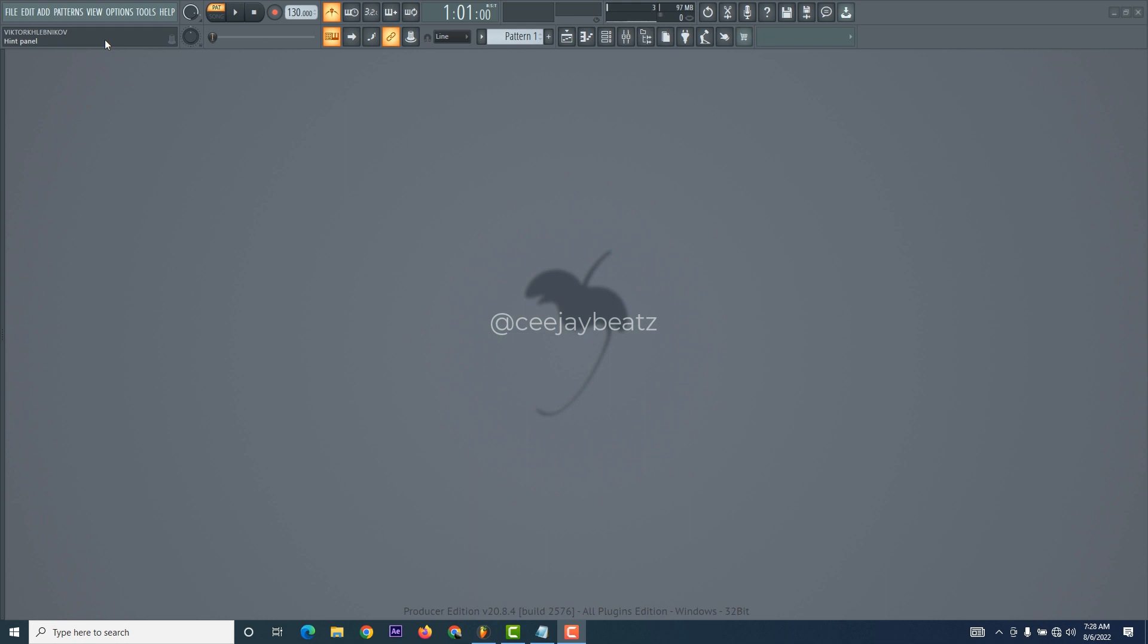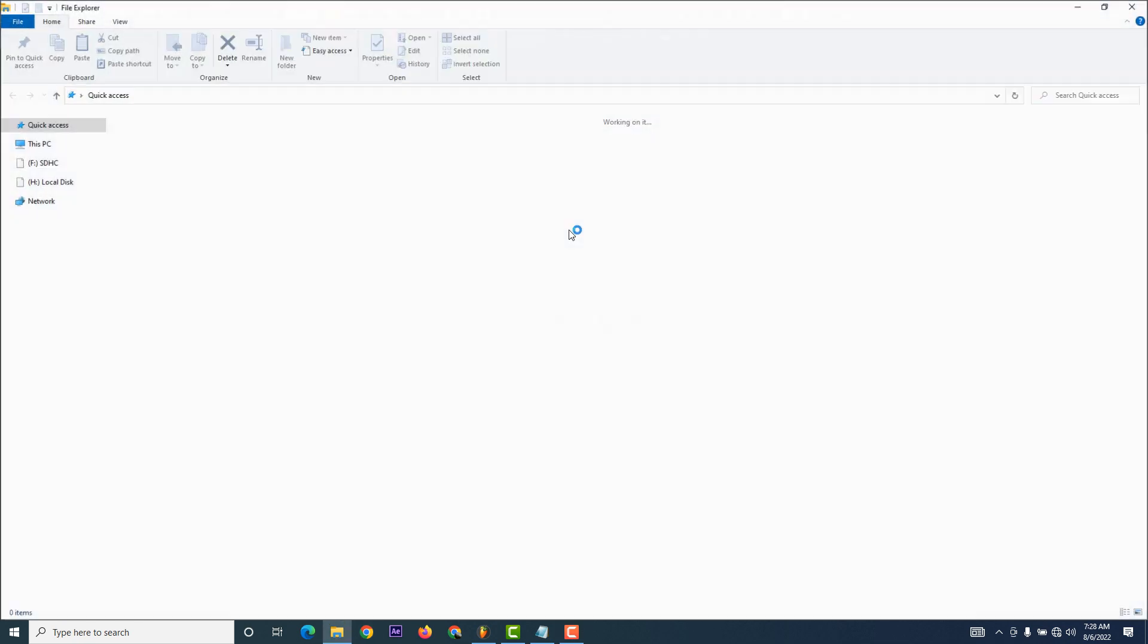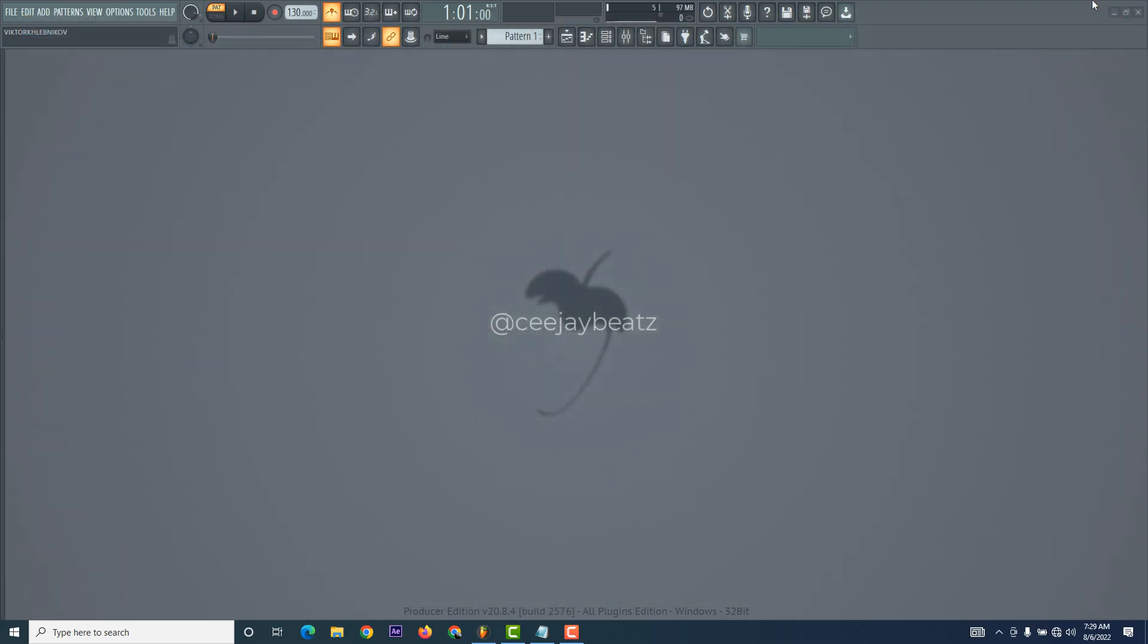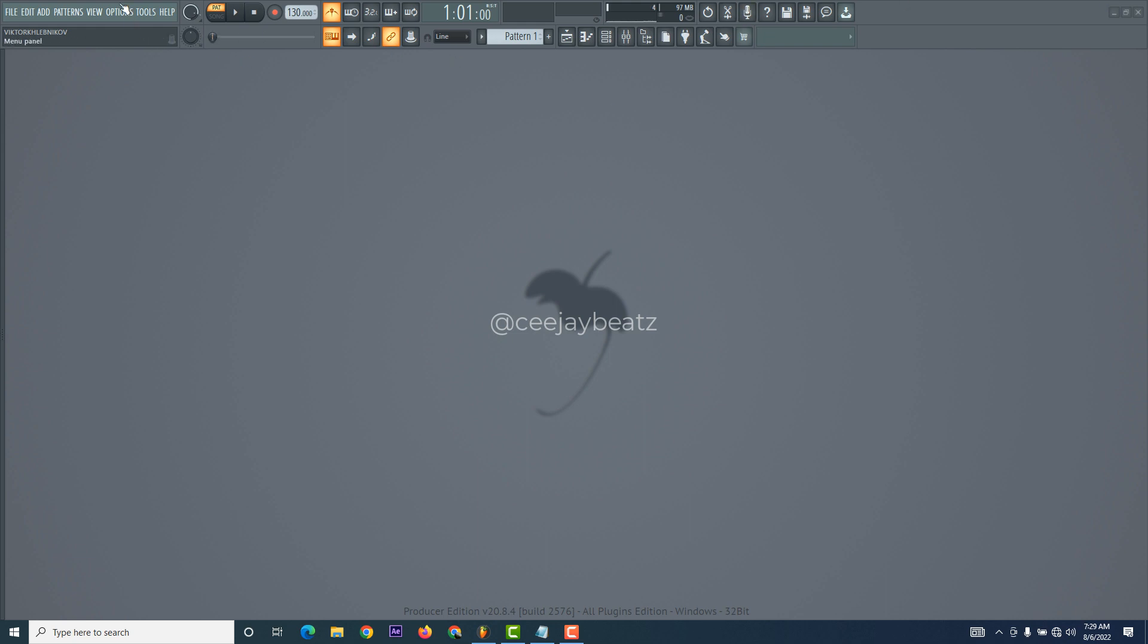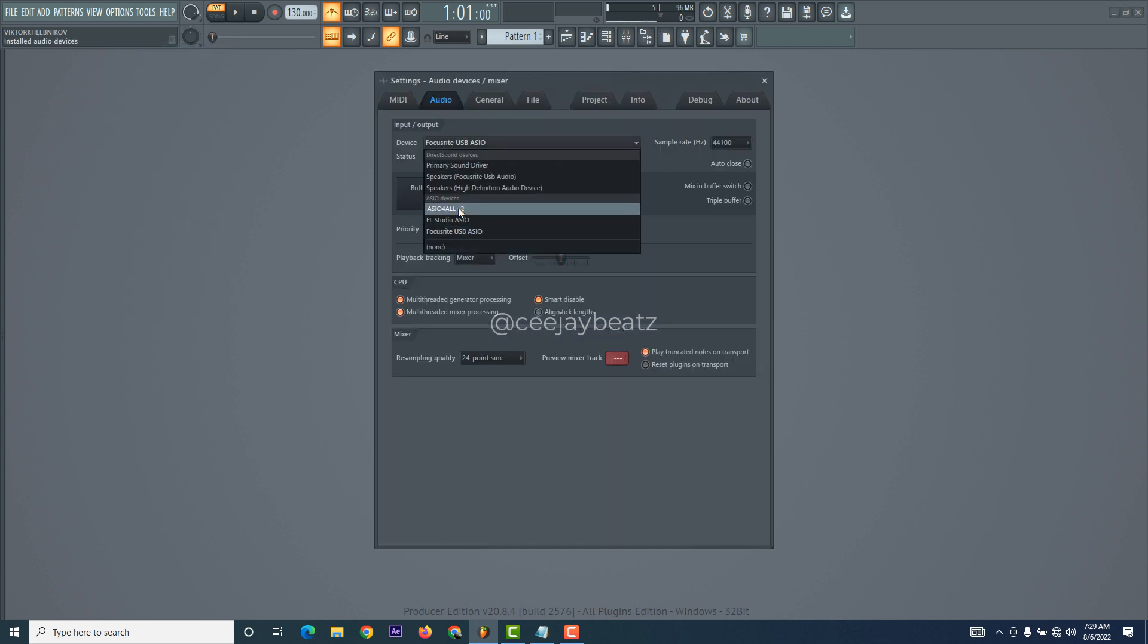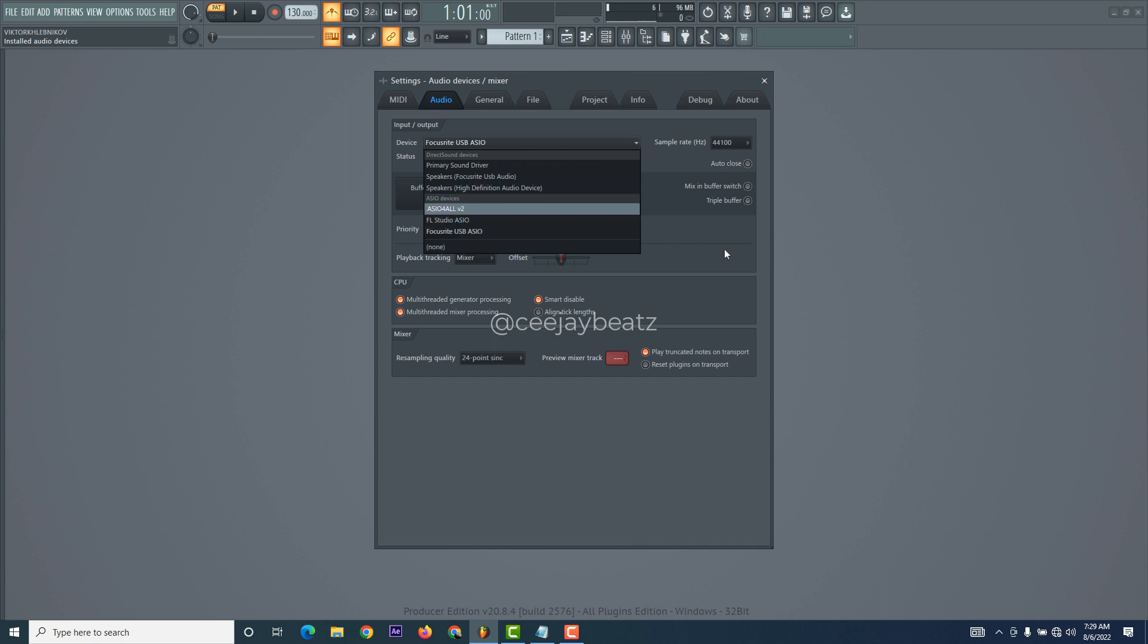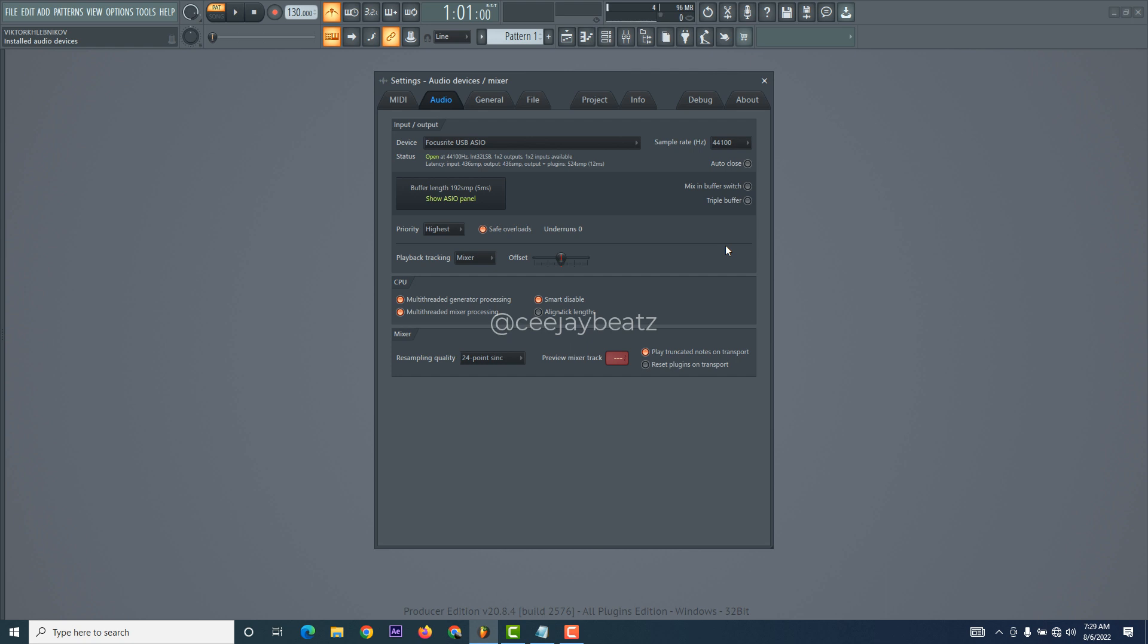Basically, whenever I open up FL Studio, my FL Studio sounds play on my speaker and earphones. But the moment I go to my file manager to play a sound, it doesn't work. Whenever I go to options and settings to switch to my ASIO, my Focusrite USB ASIO, I get a specific error message which I can't show you right now because the problem has already been sorted out.